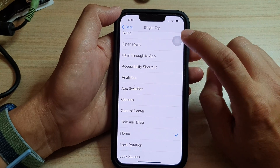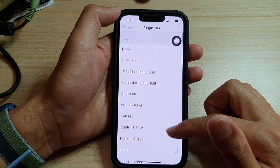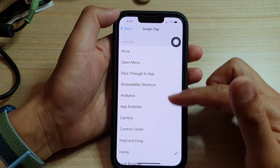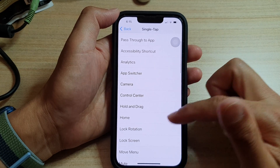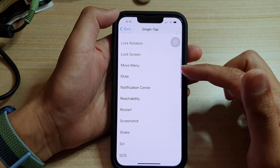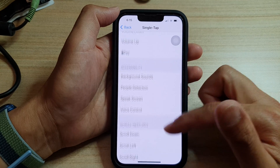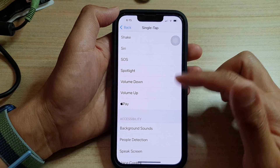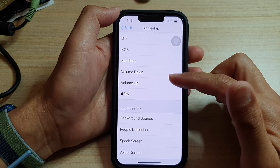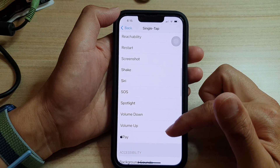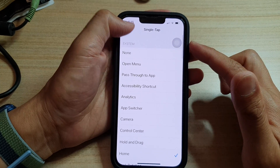So you can customize by selecting one of the system actions for a single tap. Here you've got lock screen, move menu, mute, and quite a lot of features you can assign to a single tap — also Apple Pay, volume up, volume down, Spotlight, SOS, Siri, shake, screenshot, and a lot more. So that is single tap.